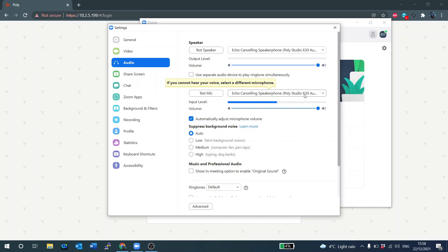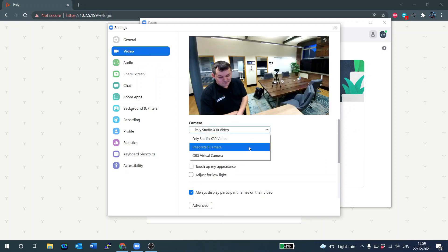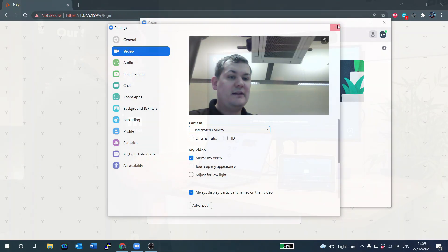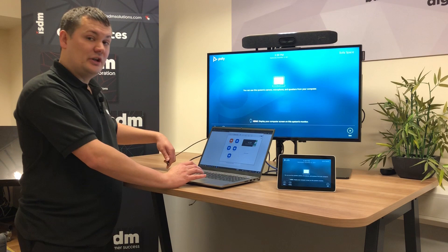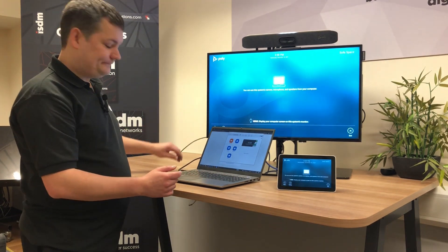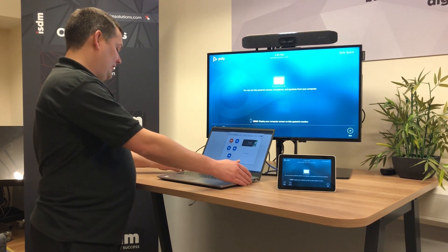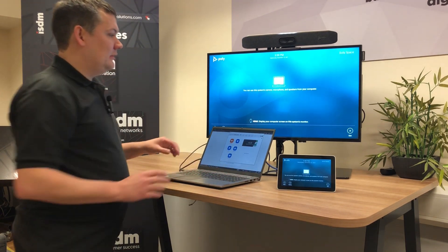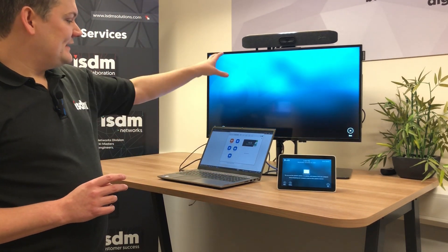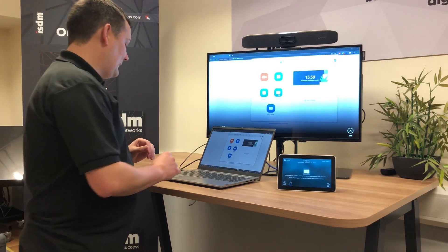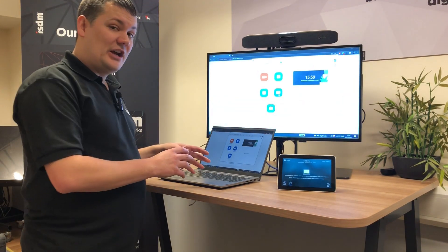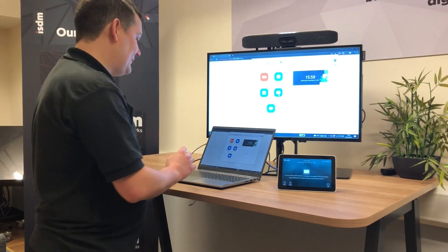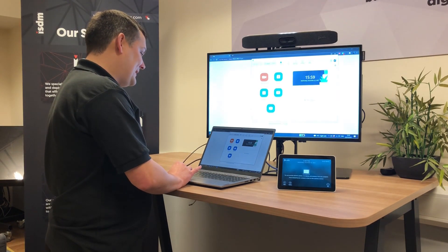So what I'm actually going to do for the moment just to demonstrate is I'm actually going to set it back to the integrated camera. So at the moment Zoom's looking at the integrated camera and then I'm also going to plug in the HDMI and what you're going to see is my presentation come up on screen. So now I've got the video and the USB peripherals all hooked up here through the system and I'm going to join a meeting.